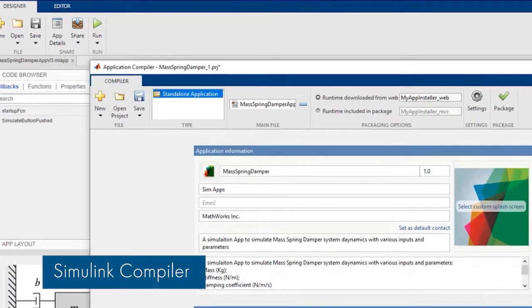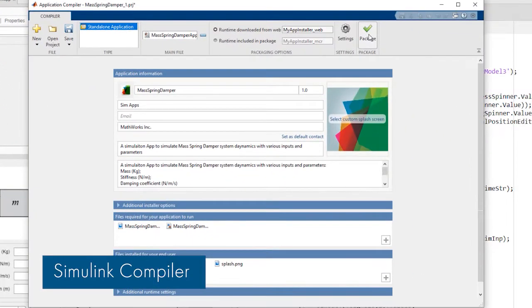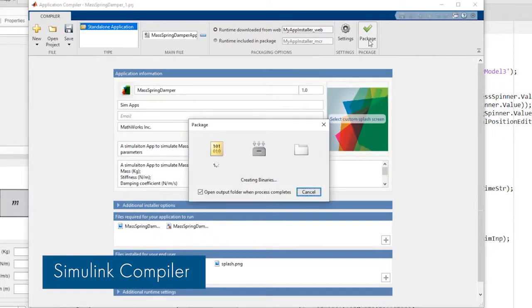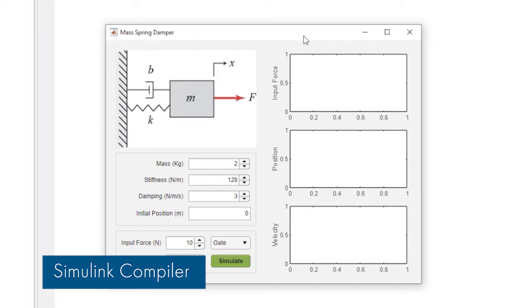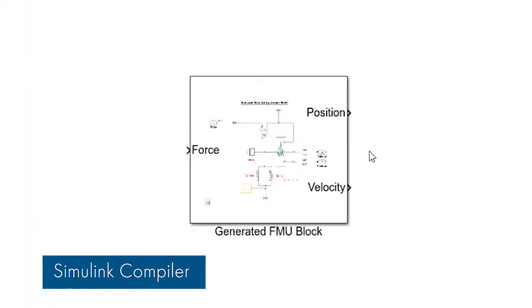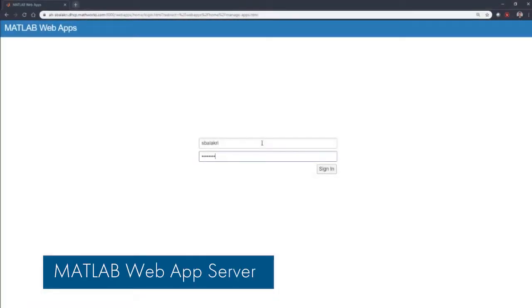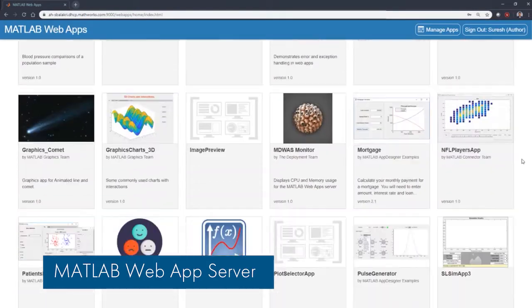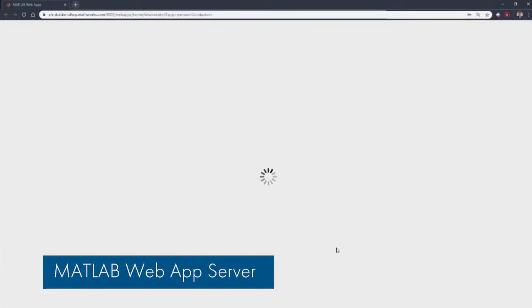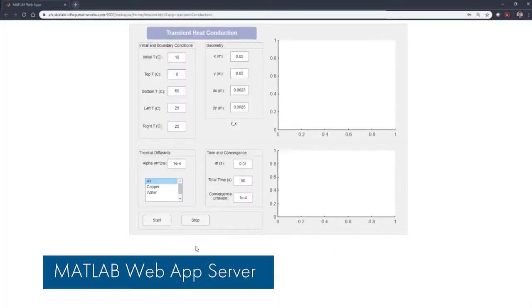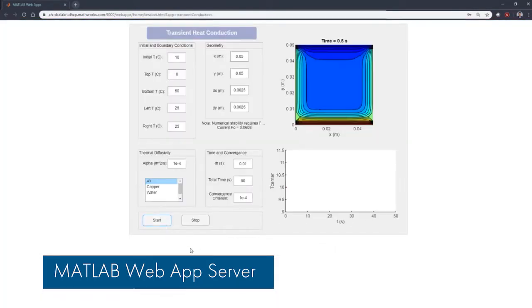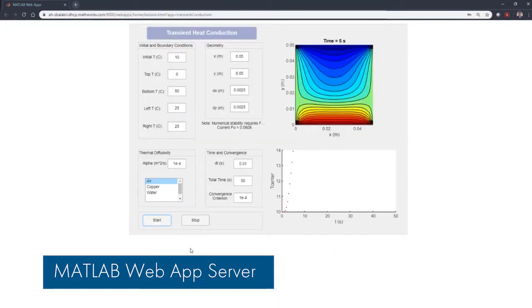With Simulink Compiler, you can now share your Simulink simulations as standalone executables, functional mock-up units, and web apps. A MATLAB Web App Server gives your organization controlled access to run MATLAB and Simulink web apps using a browser.